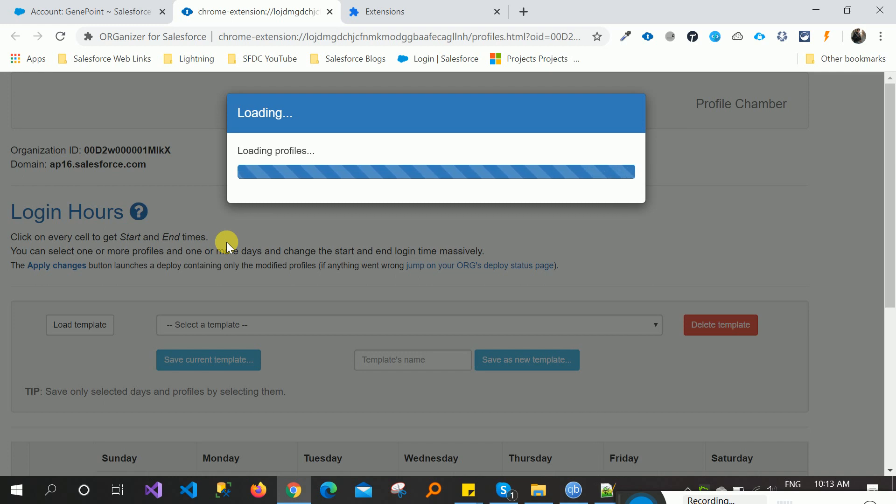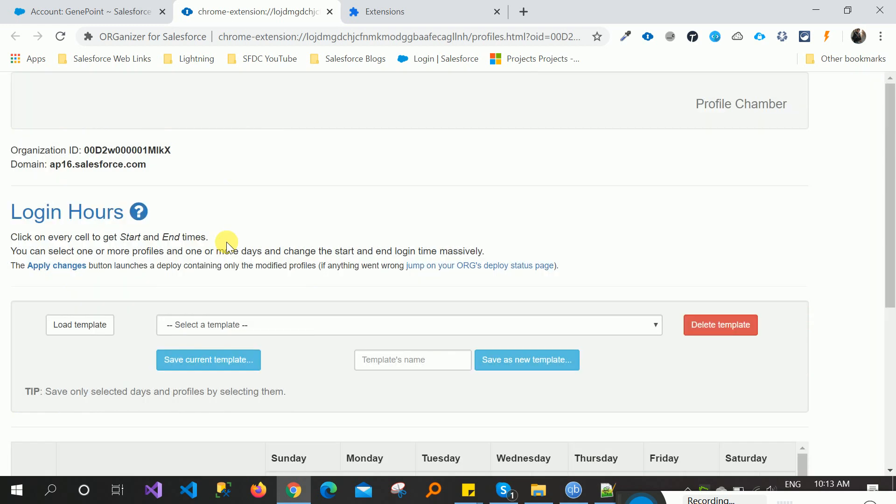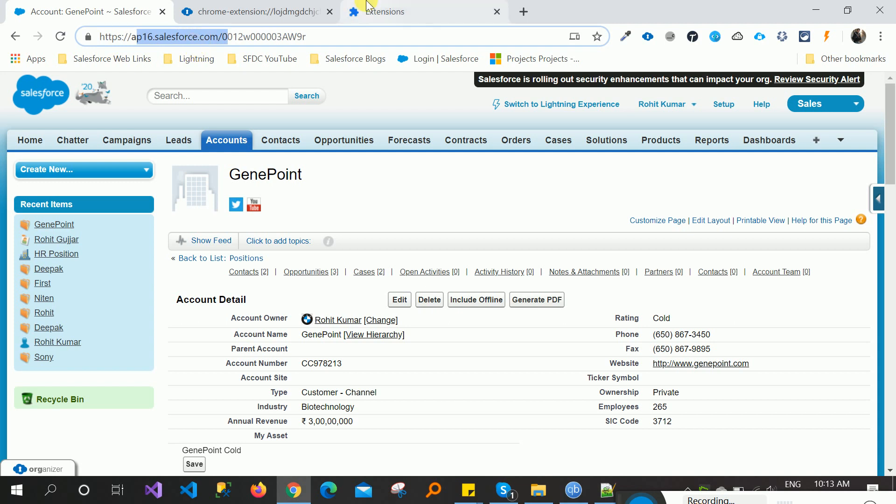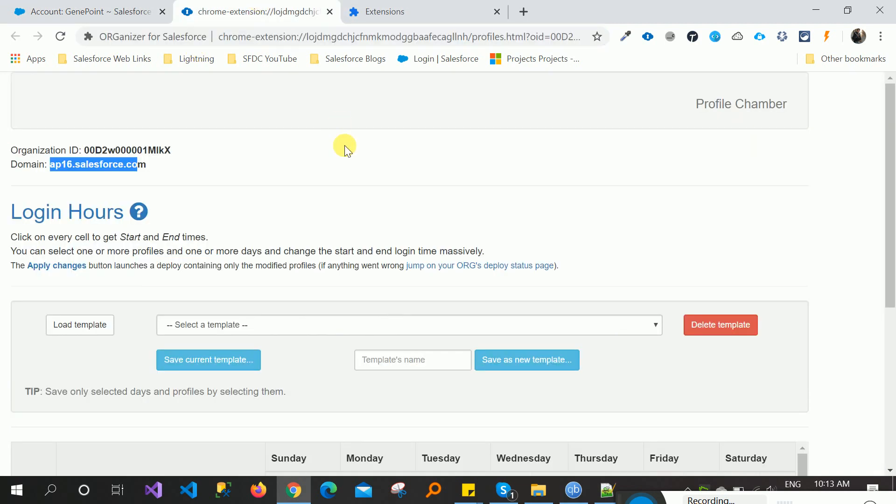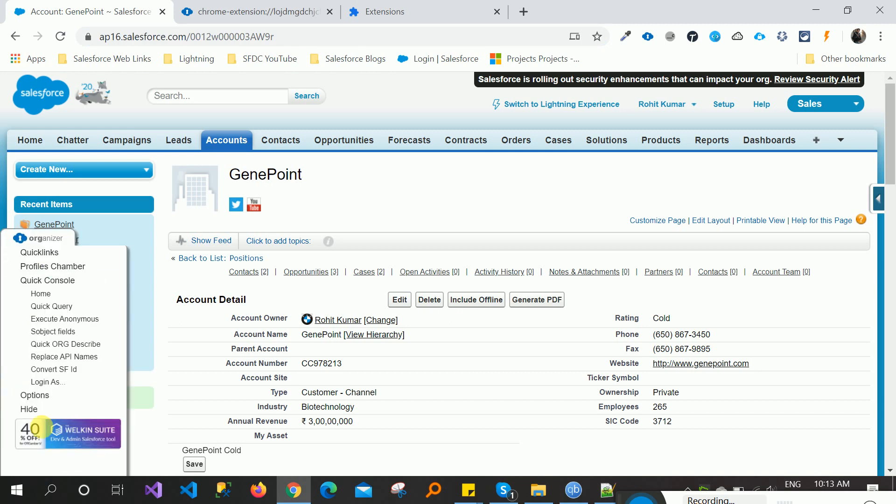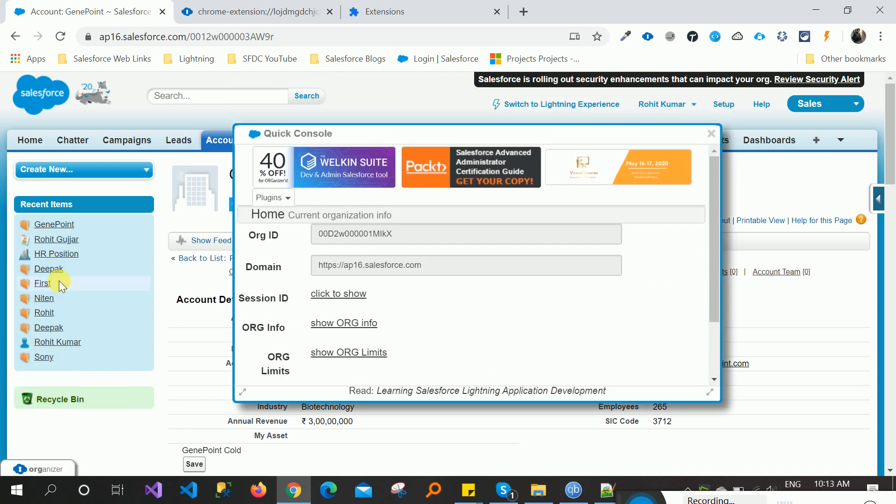Come to the quick console. Quick console, click here and you can see here everything: org ID and domain name, everything here. This is just information, not everything is to change in every type, so don't worry about that.